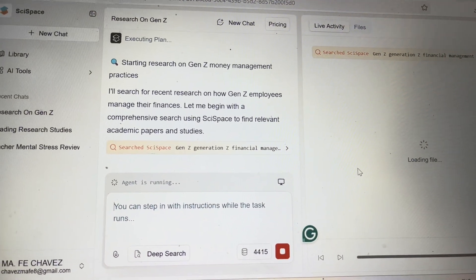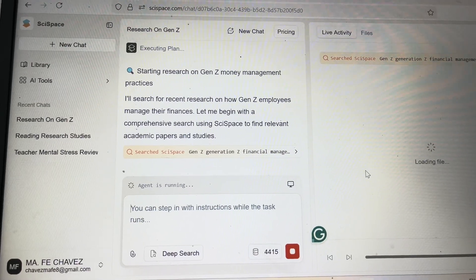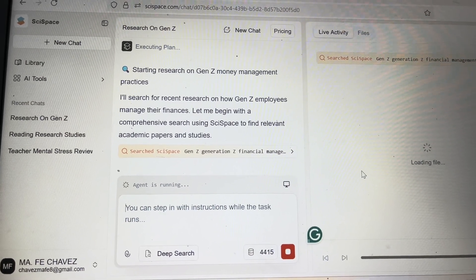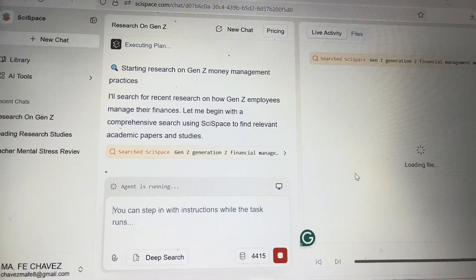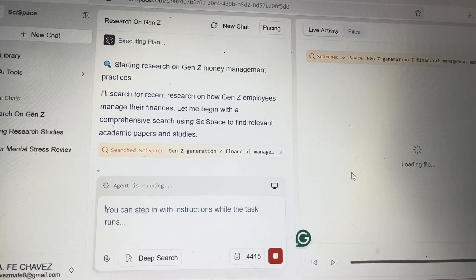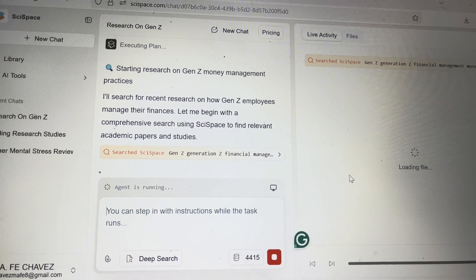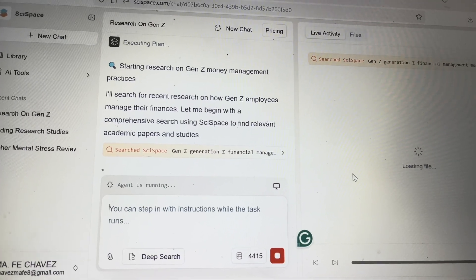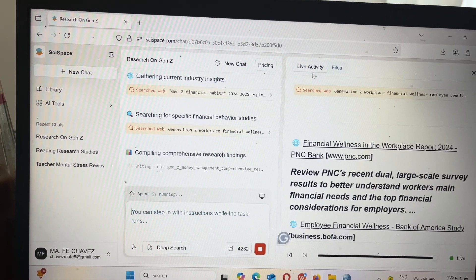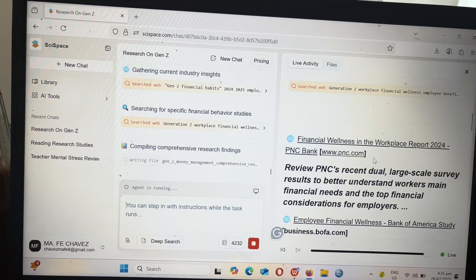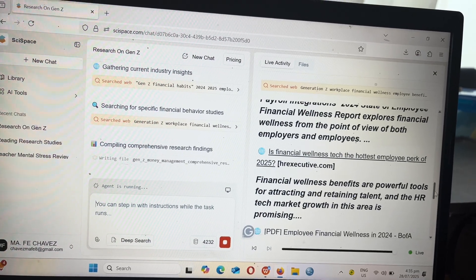Aside from giving you relevant research papers, it also filters and sorts papers based on the publication year. So if your prompt is more specific — for instance, you could write: provide researches about money management skills of Gen Z employees, and the publication year should be from 2000 to 2005 — it will filter and sort papers based on the year that you want. What I like about SciSpace Agent is it shows its live activity, so while searching you notice it keeps adding additional papers related to your prompt.